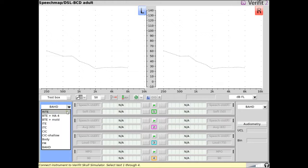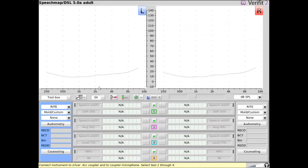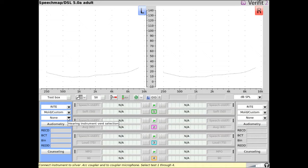In TestBox mode, selecting the hearing and spring coupling and venting characteristics applies a venting simulation to improve simulated real ear measurement accuracy for vented fittings. This venting simulation accounts for the total overall SPL that will be measured at the eardrum via the combined effects of amplified sound being vented from the ear canal and direct environmental sound entering the ear canal through the vent.